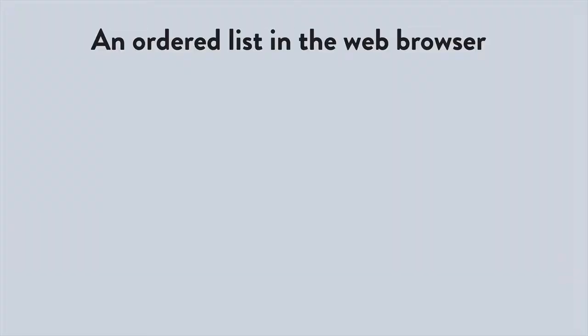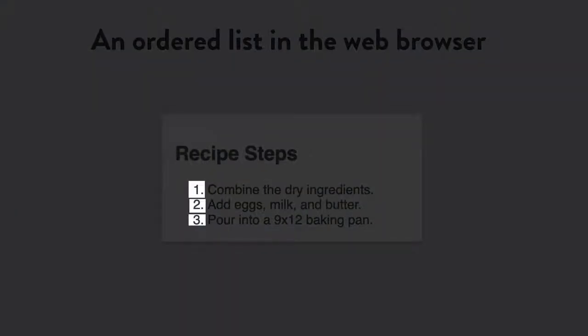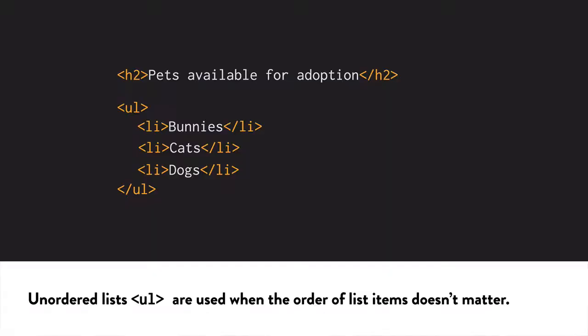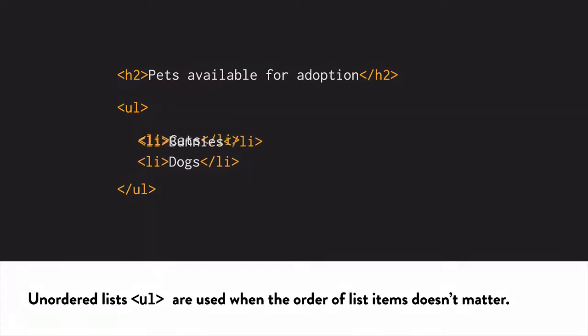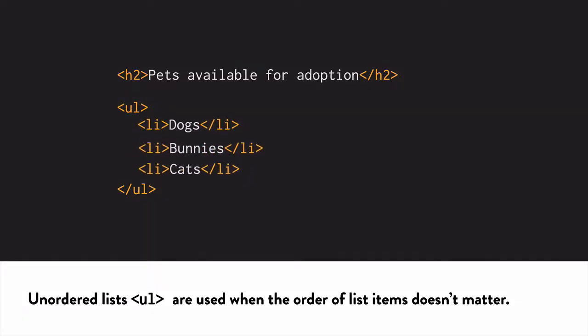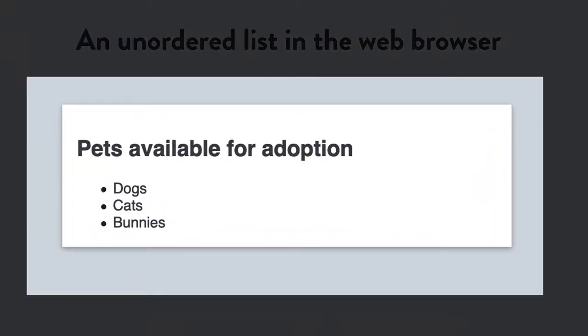On the page, you'll see steps 1, 2, and 3. You don't have to enter the numbers. Unordered lists are often called bulleted lists. Use an unordered list if the order doesn't matter, like you see here. The default formatting in the browser looks like this, but you can change it however you want using CSS.